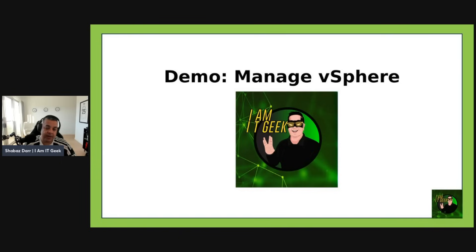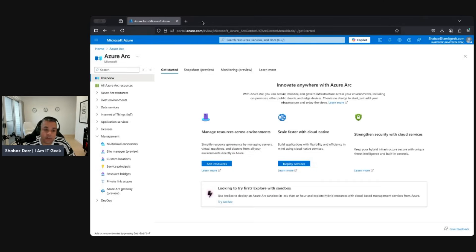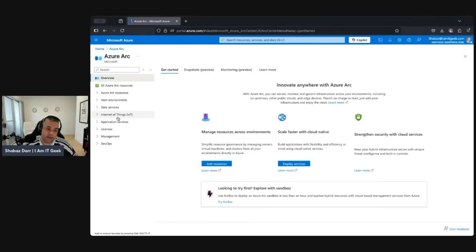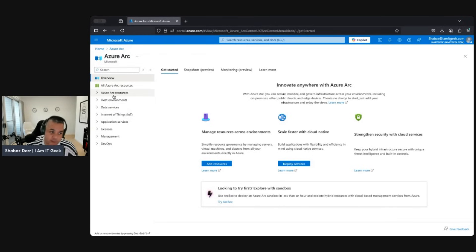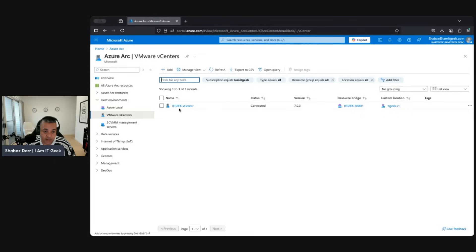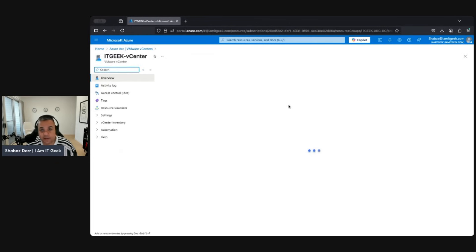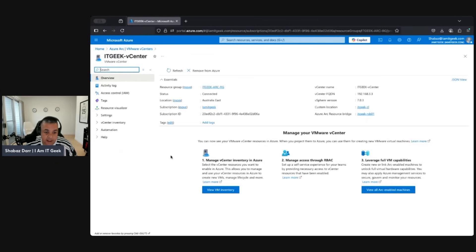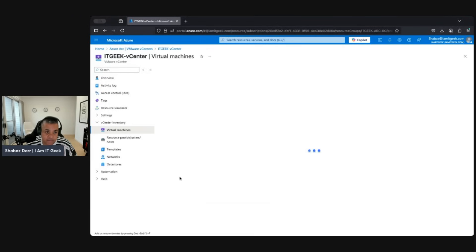Let's jump back into the Azure portal and do some management on the vSphere that we onboarded a few episodes ago. We're in the Azure portal — in episode four we did a demo of onboarding vCenter, which went really well. Here we've got our IT vCenter, which is my vCenter server on-premises.